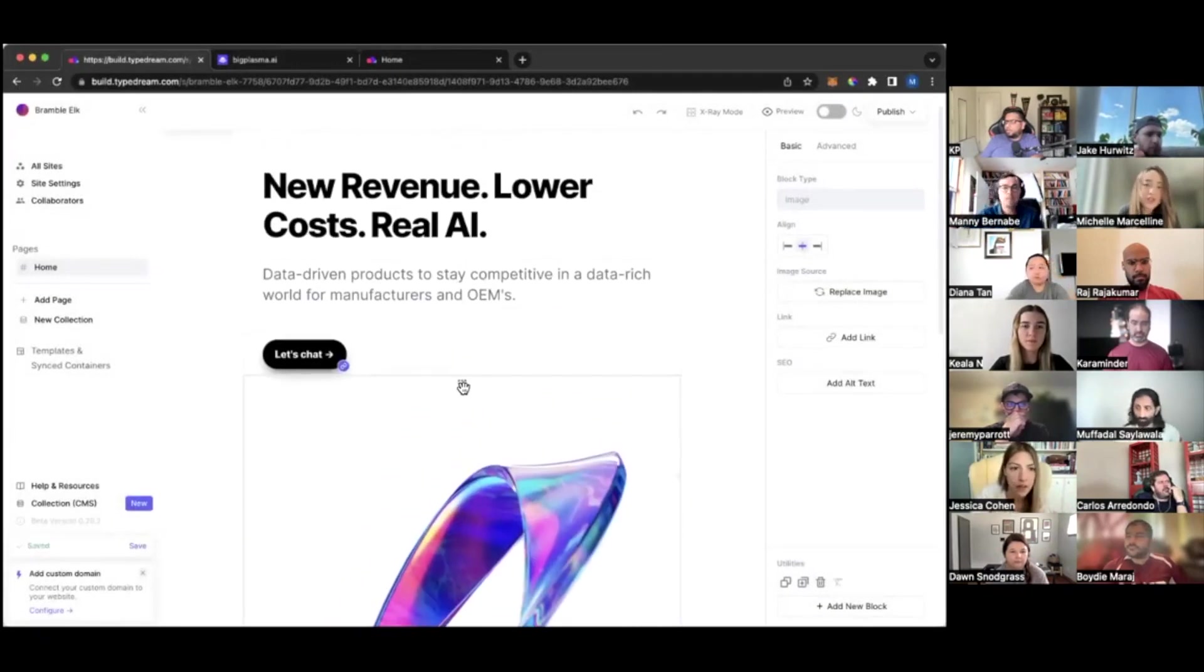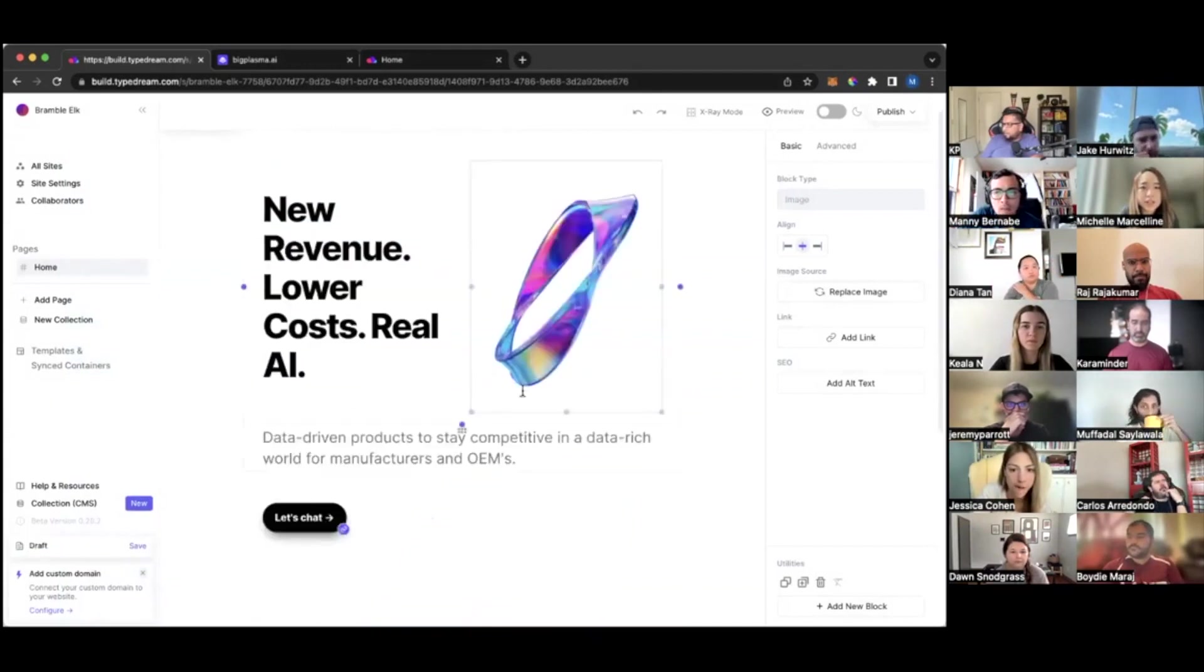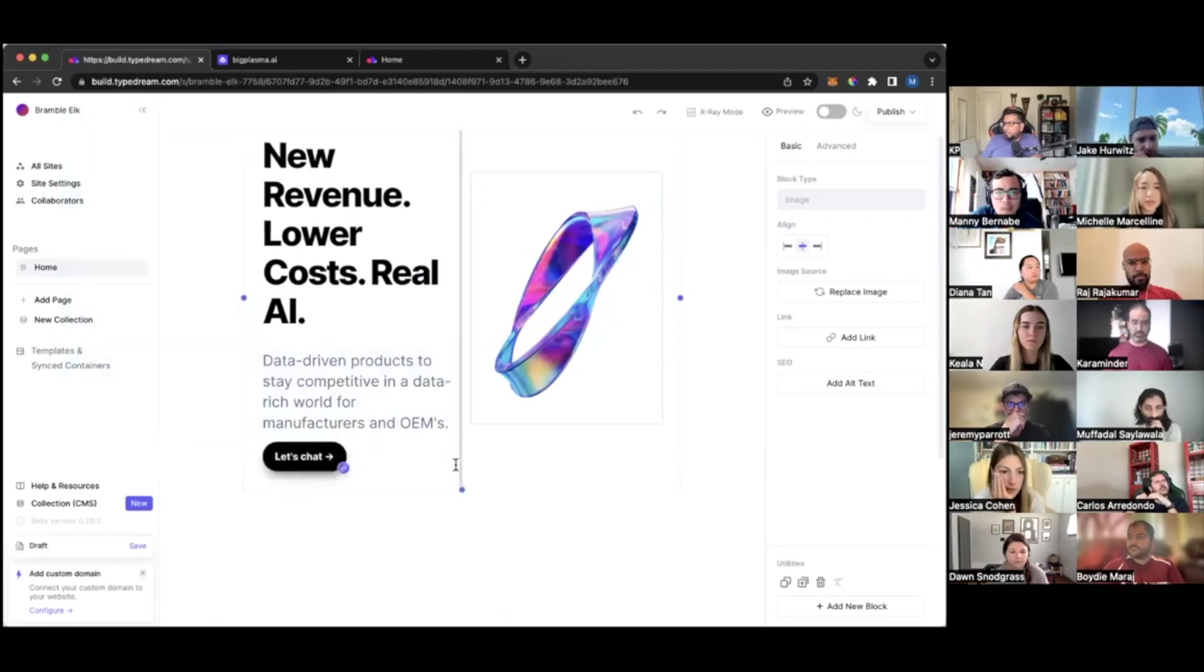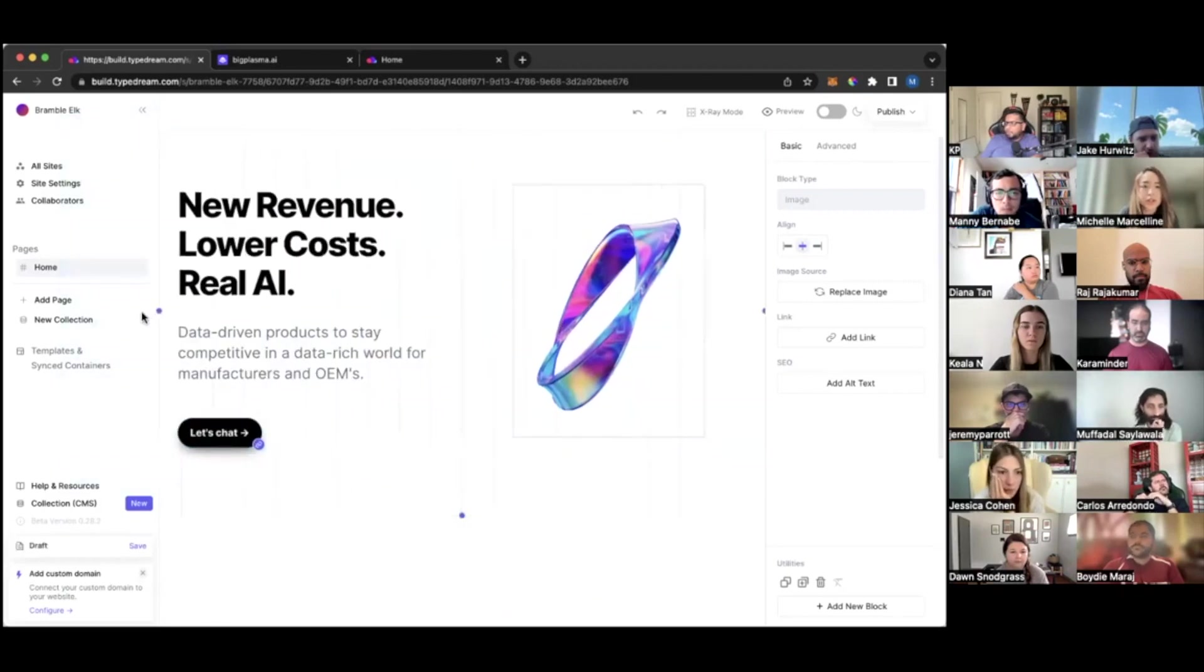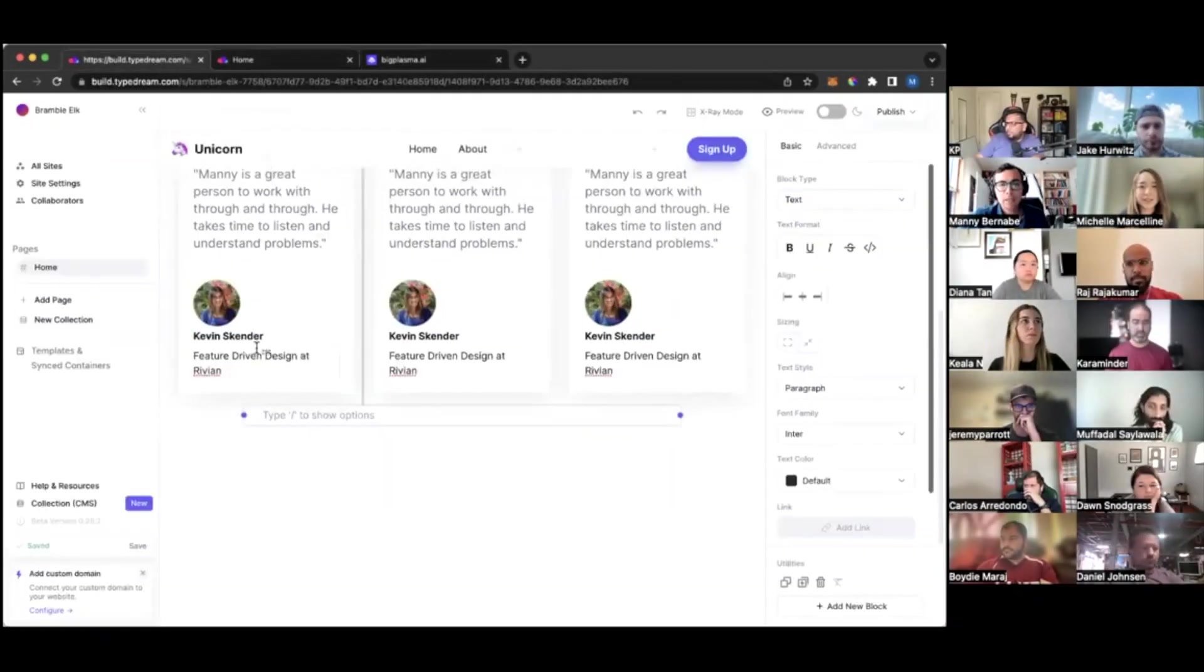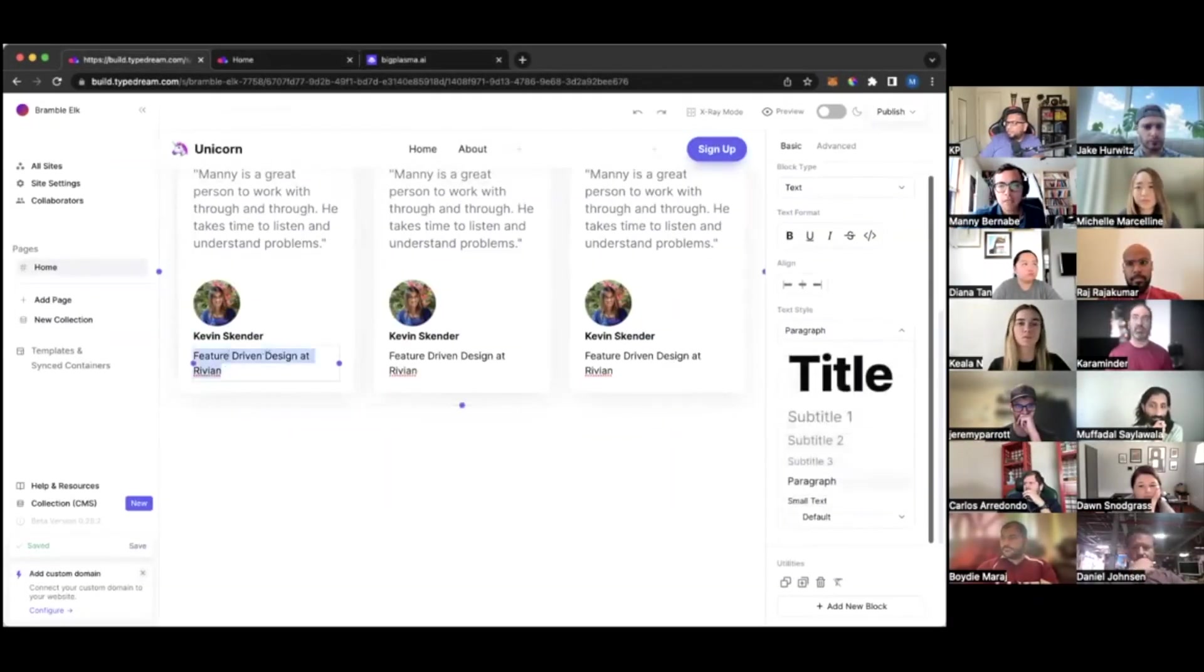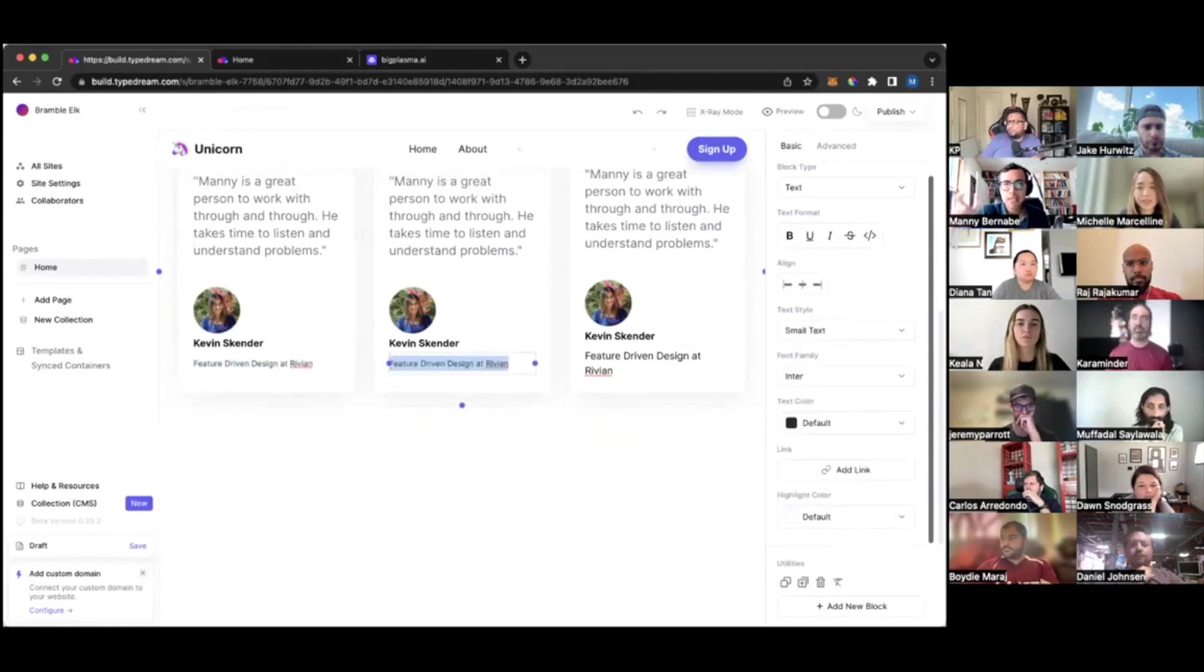And then just like Notion, you can simply drag this asset beside your text and rearrange it. It's very similar to Notion. If you're familiar with Notion, then this should be very intuitive to you. I really like this, Michelle. It's very clean, obviously very easy. I think also you have a synced container function as well.